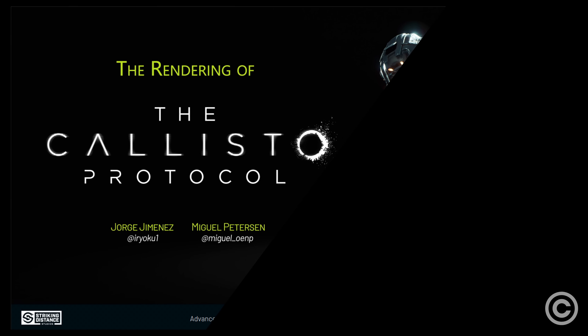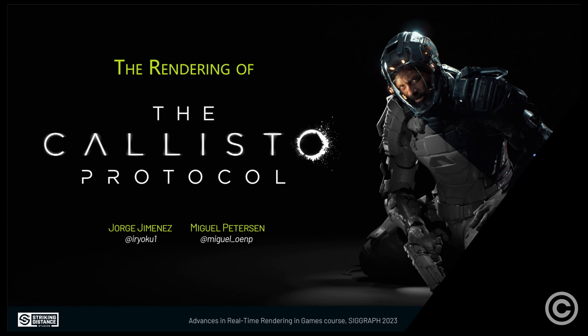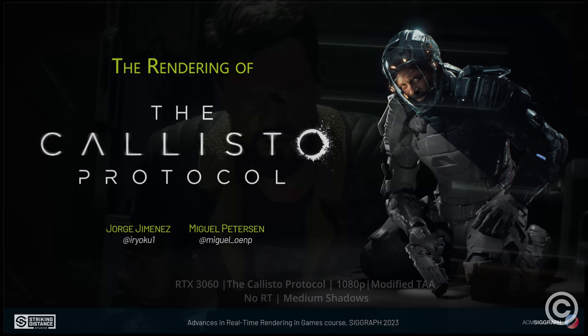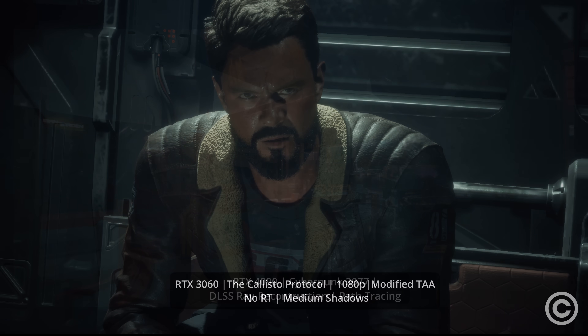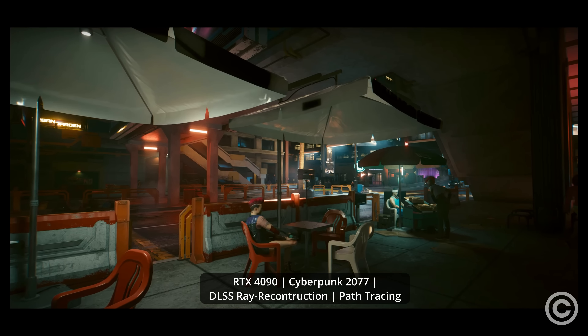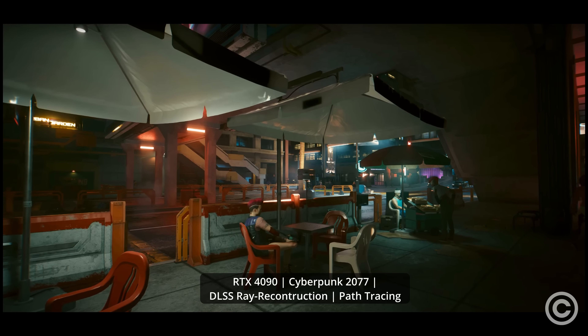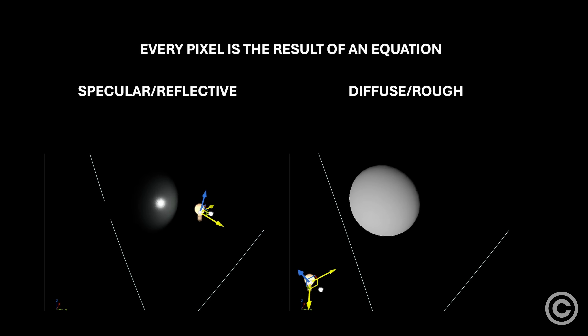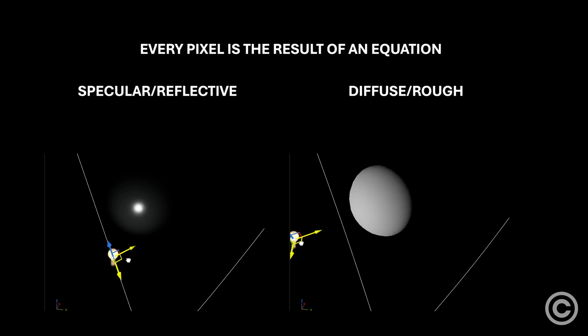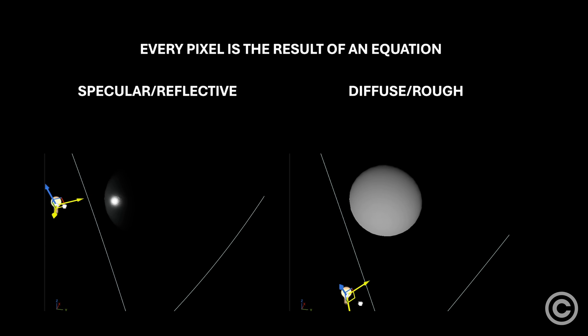One of the custom engine modifications responsible for the amazing realism in the Callisto Protocol is key in explaining what's missing in modern games and even path-traced visuals. This concept being BRDFs — equations that simulate diffuse and specular interactions between digital lights and digital materials.